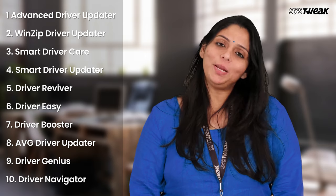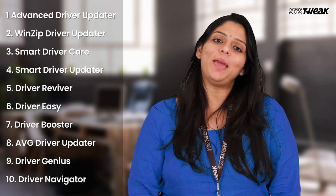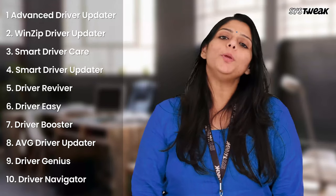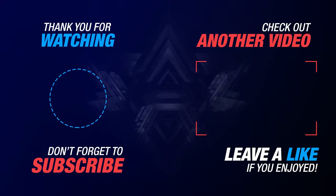This was a comprehensive list of the best driver update tools. Hope you enjoyed watching this video. For more interesting videos like this, please subscribe to our YouTube channel. Have a nice day, and we say bye for now.